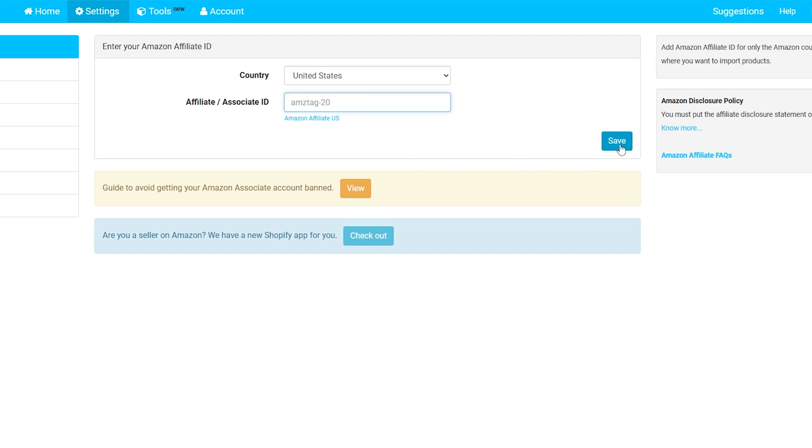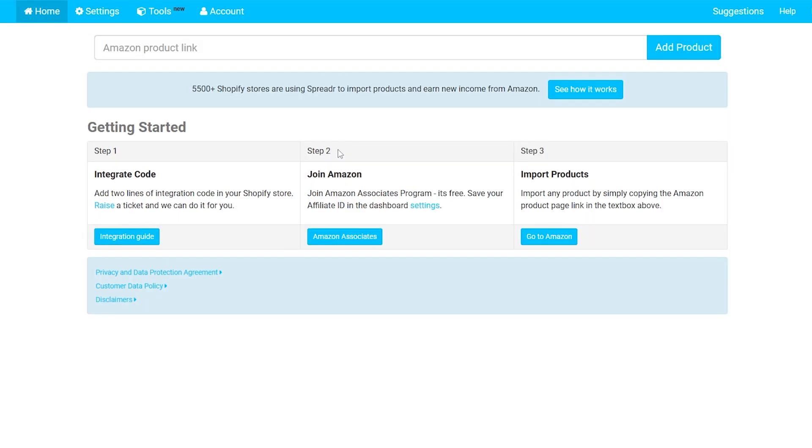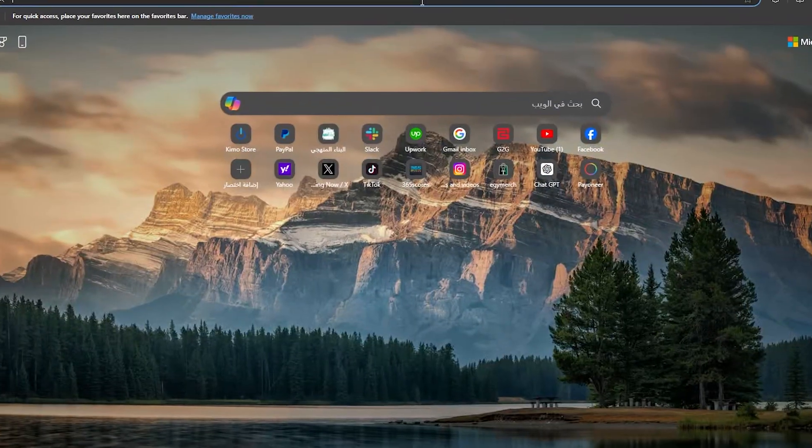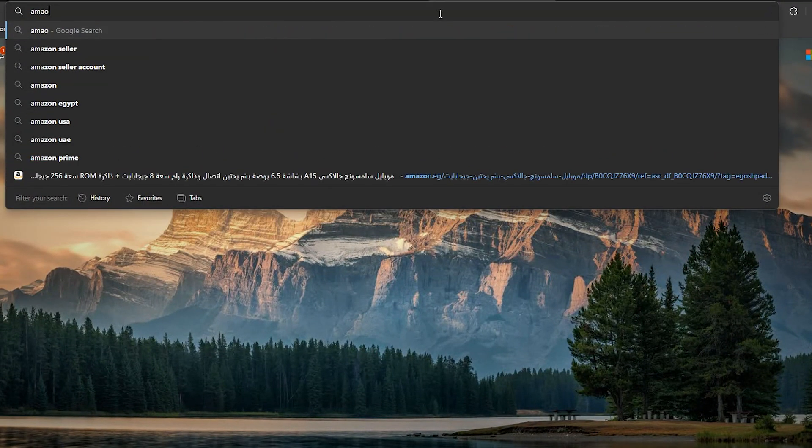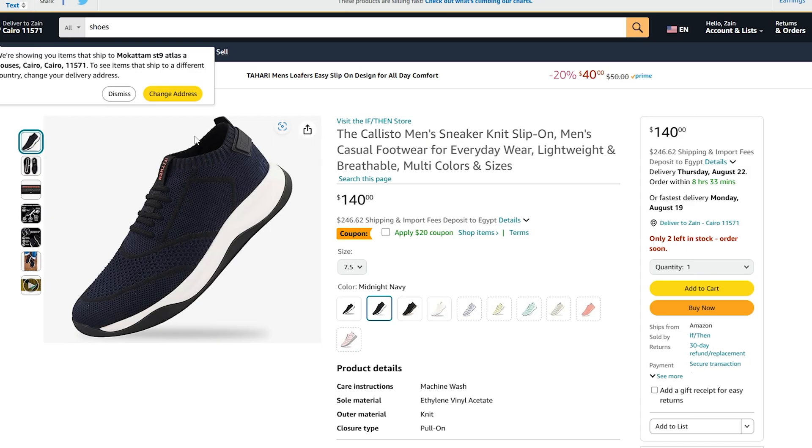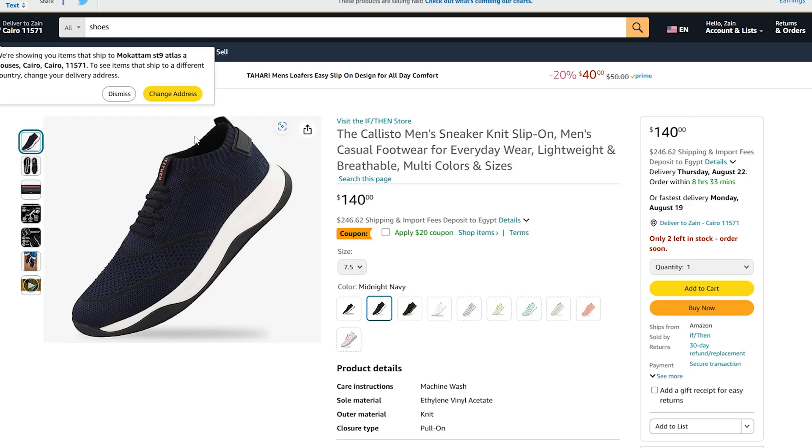Also add your affiliate or associate ID, and after that you'll have to click on save. Then once you have done that, you can simply go back to home. Actually, adding a product in this application is very easy and simple.